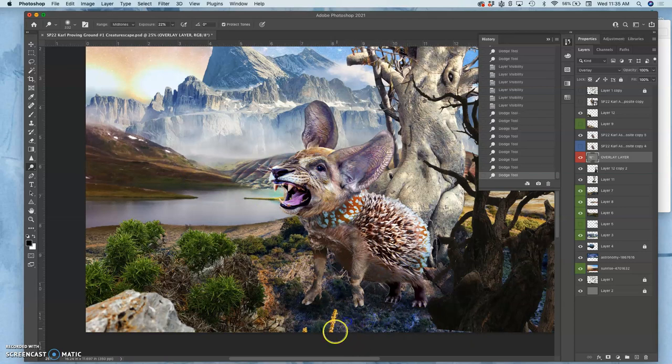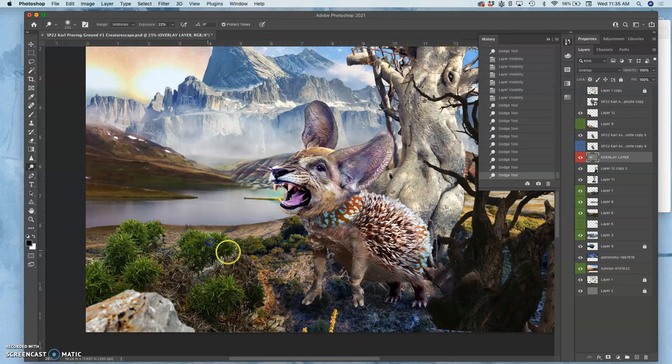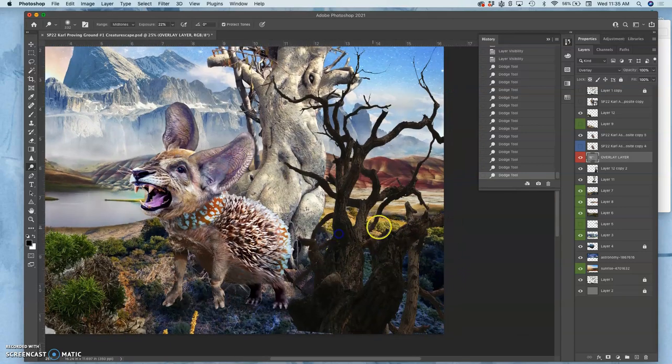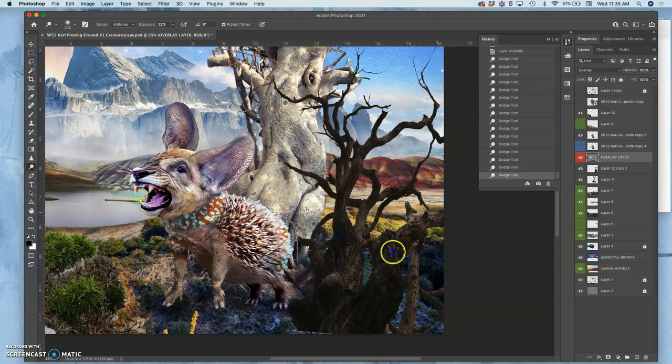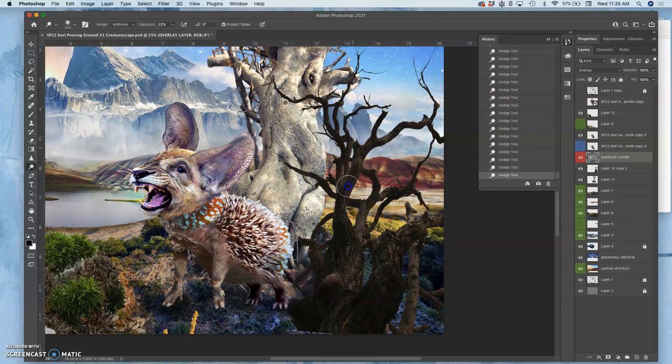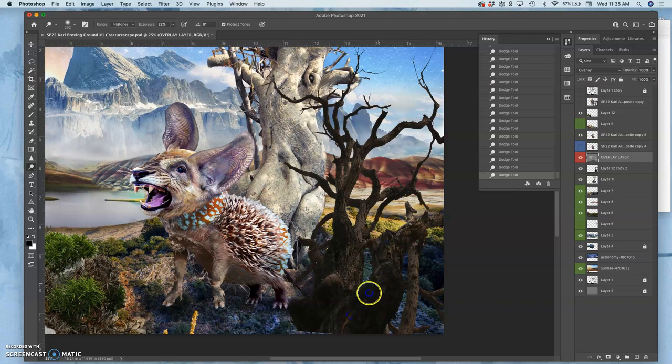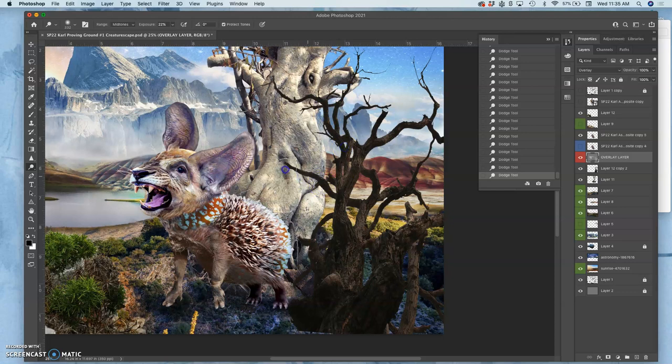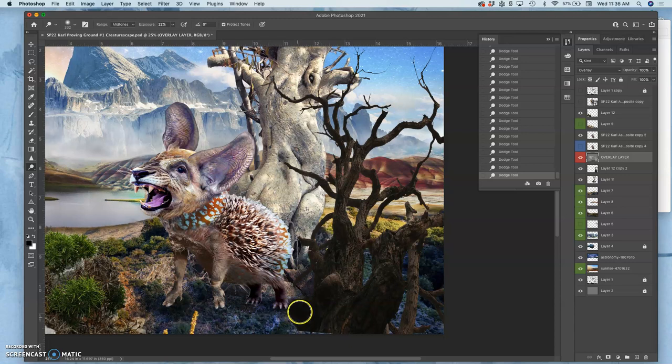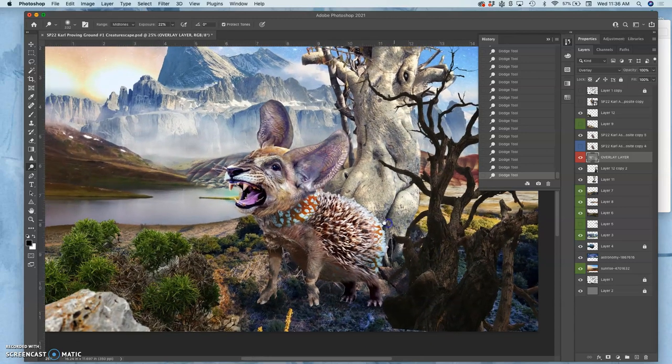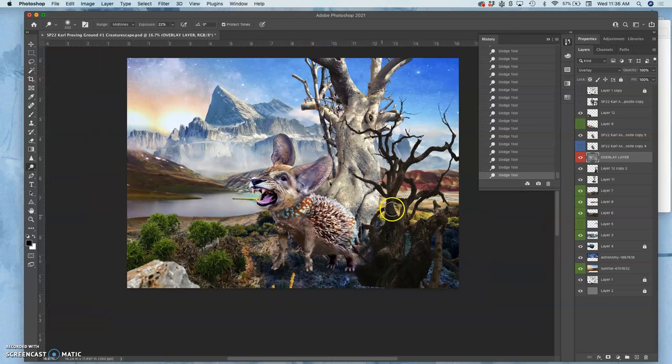I can also use it to brighten up parts of the landscape behind my creature that I want. Like this tree is pretty dark. So maybe I use that overlay layer not to change the tree, but to change how the tree looks. So this is what's called a non-destructive overlay layer. It's great for photo editing and for fine tuning.